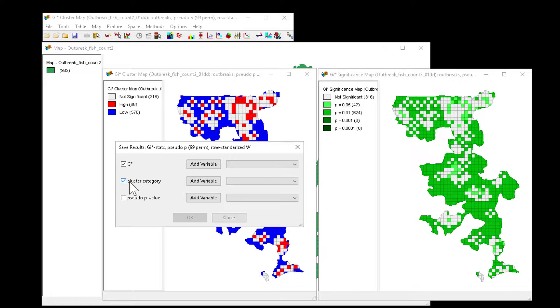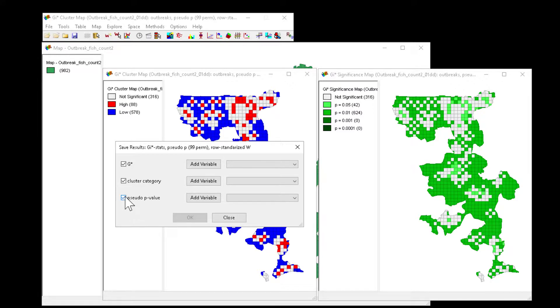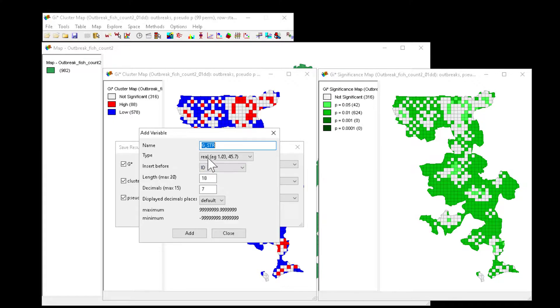The cluster category, which is the not significant high and low in the background, and that pseudo probability value that corresponds to the green maps on our right. So we'll add a value there.